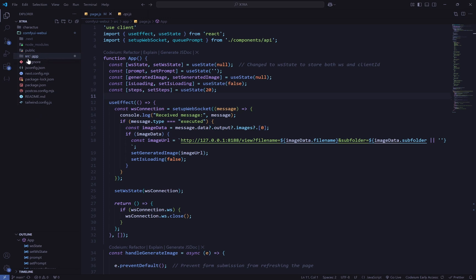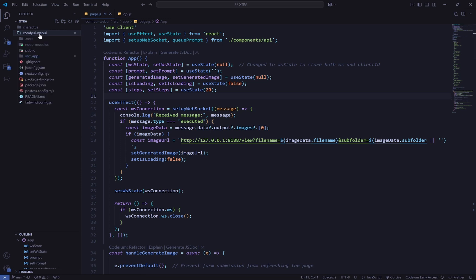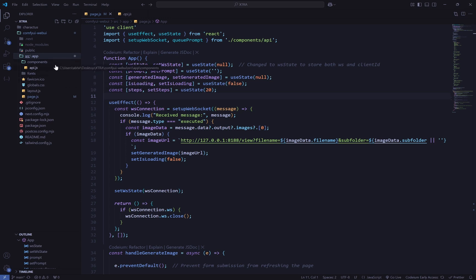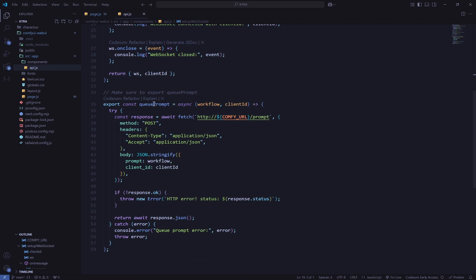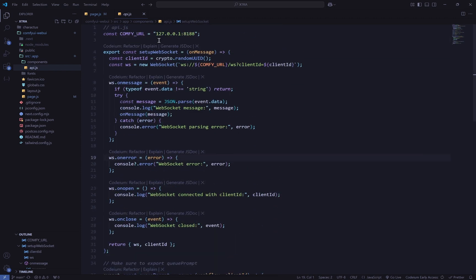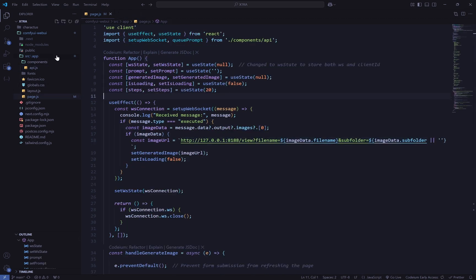In the cloned repo you'll find a src folder. Inside src, the key file in components is api.js. You don't need to touch anything here — we're creating a websocket and a queue prompt. The only thing you may need to change is the port, which is generally 8188. If you have a different port, change it there, then close the file.